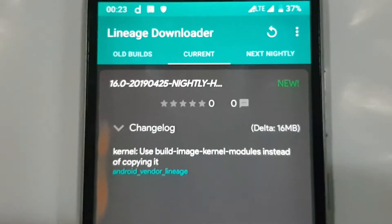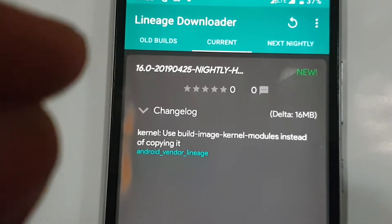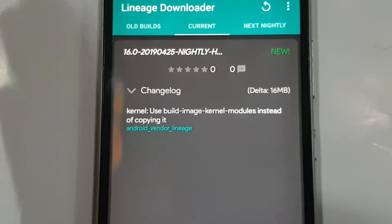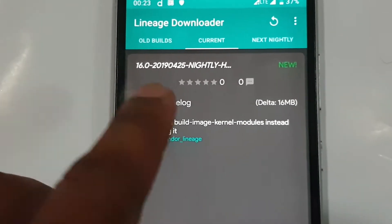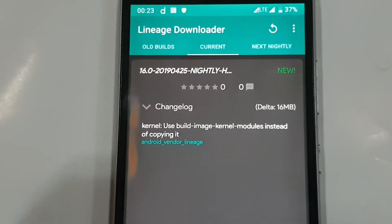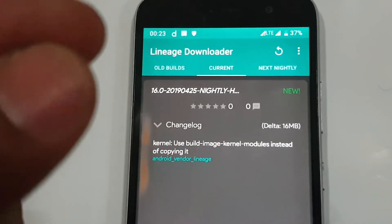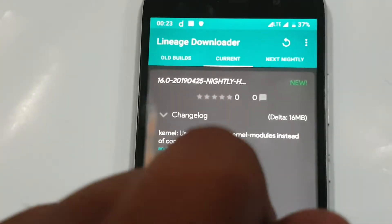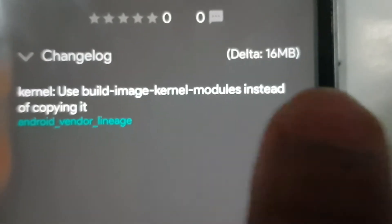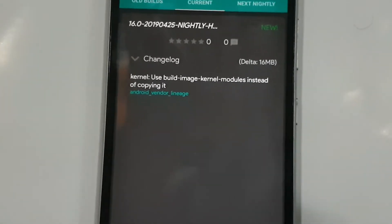One benefit of using this method is that every time you don't have to download the full file. For example, I have installed the 13 April version, and when a future update comes, it will only download files that differ from the previous version. In this case it is only 16 MB, so it will download only 16 MB of data.